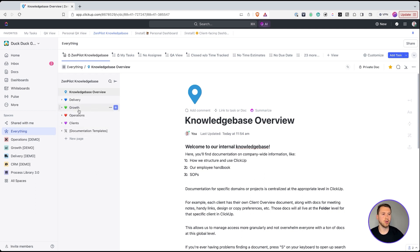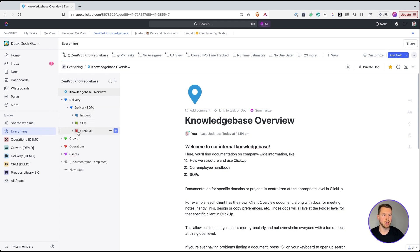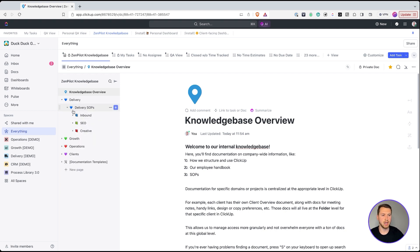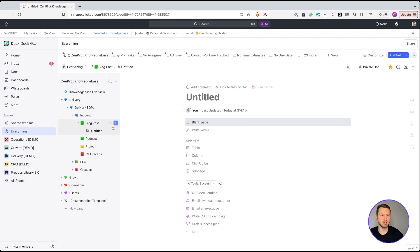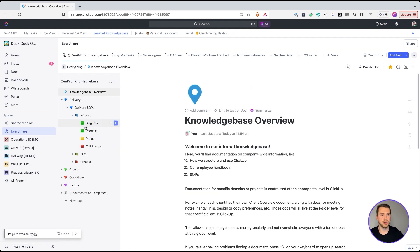My main structure is: delivery, growth, operations, clients, and documentation templates. Delivery and growth are mainly focused on department SOPs — delivery covers inbound, SEO, and creative service lines. I find it easiest to break delivery down into service lines, then within each you can have sub-documents like blog posts, podcasts, project recaps, and call recaps. You can create a lot of subpages here and build out a nice hierarchy — just don't go too deep.